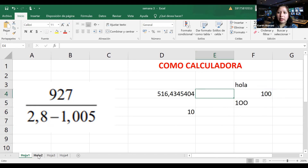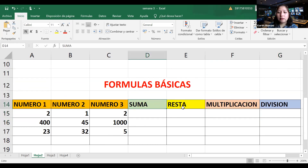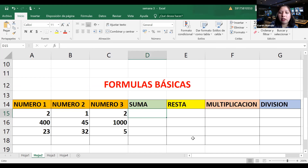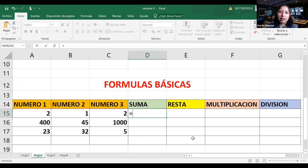Pasamos a la segunda parte: usar Excel con fórmulas. Vamos a hacer un repaso de las fórmulas básicas: suma, resta, multiplicación y división. Voy a poner tres números de manera aleatoria. Para la suma, siempre empieza con el signo igual adelante. Selecciono con el mouse el número 1, pongo el signo más, selecciono el número 2, más el número 3. Si no, no va a funcionar la fórmula.